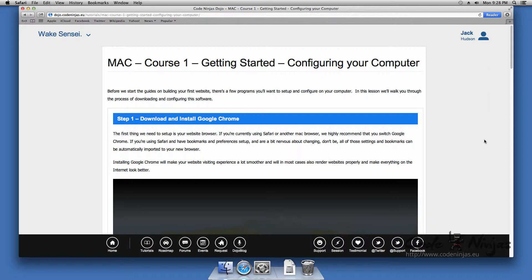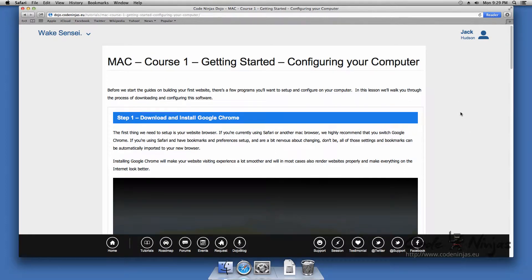The first thing we need to set up is your website browser. If you're currently using Safari or another Mac browser, we highly recommend that you switch to Google Chrome.